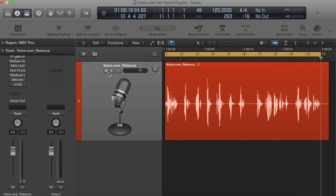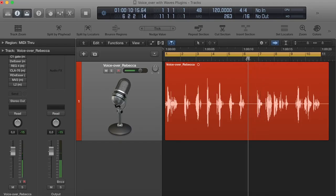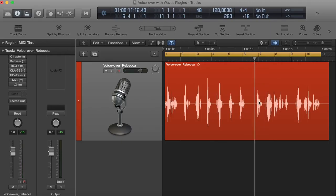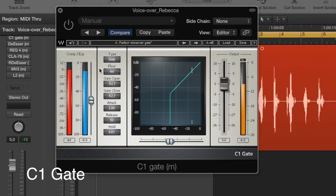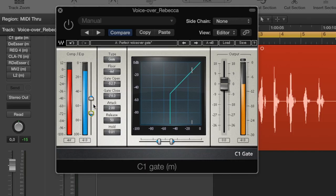The first plugin I have here is a gate. Because, for example, you may hear at the beginning of this waveform a little breath. There are some breaths in there that you can get rid of quite easily with a gate. So let's see what the C1 gate from Waves can do. I have here set the type to gate. The gate opens at around negative 50. Attack is just 2 milliseconds, release 50. It's very easy to use — you can just use the slider to move things around.